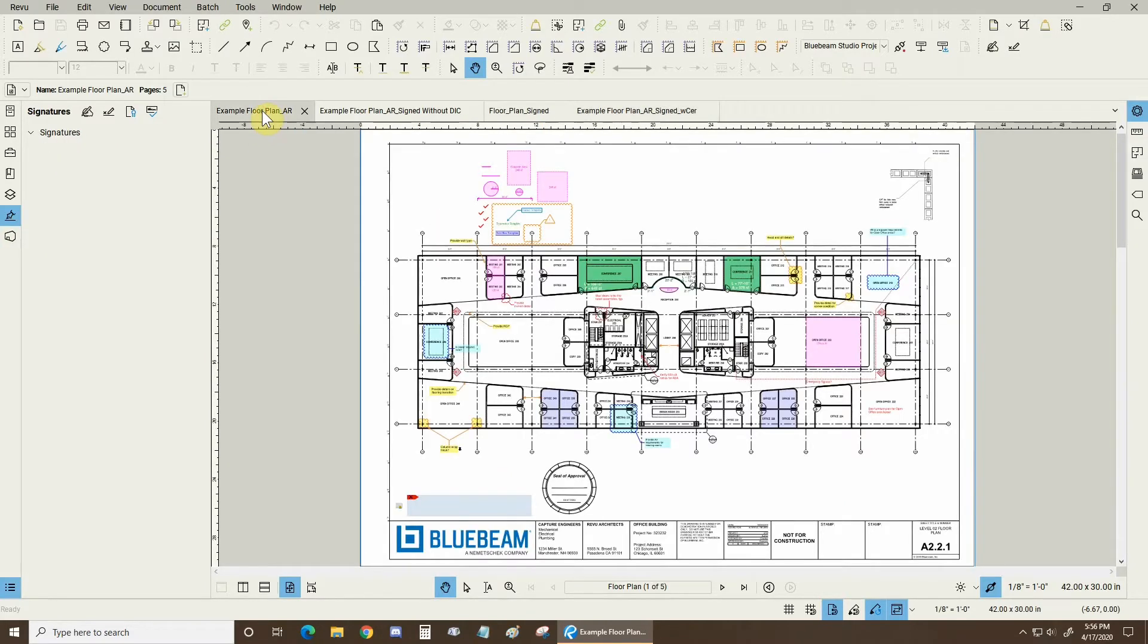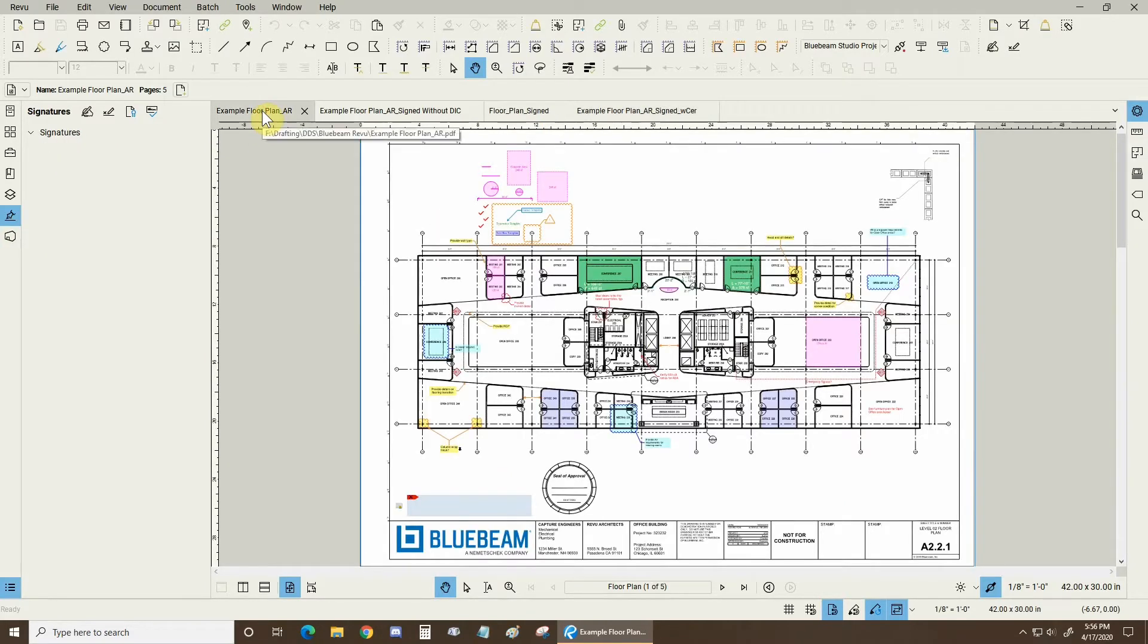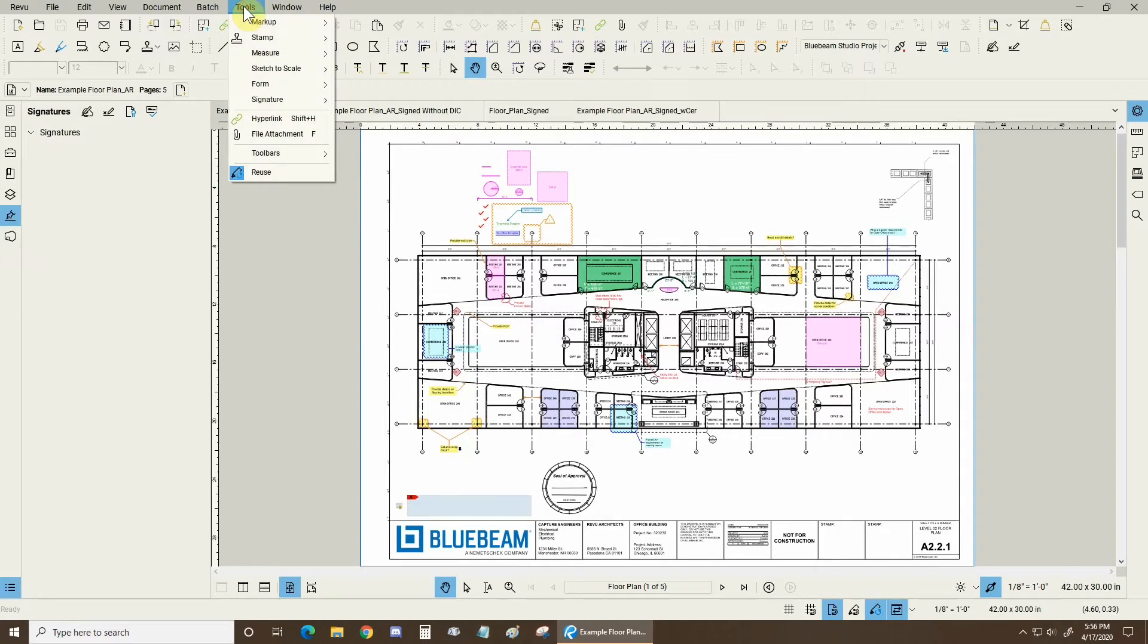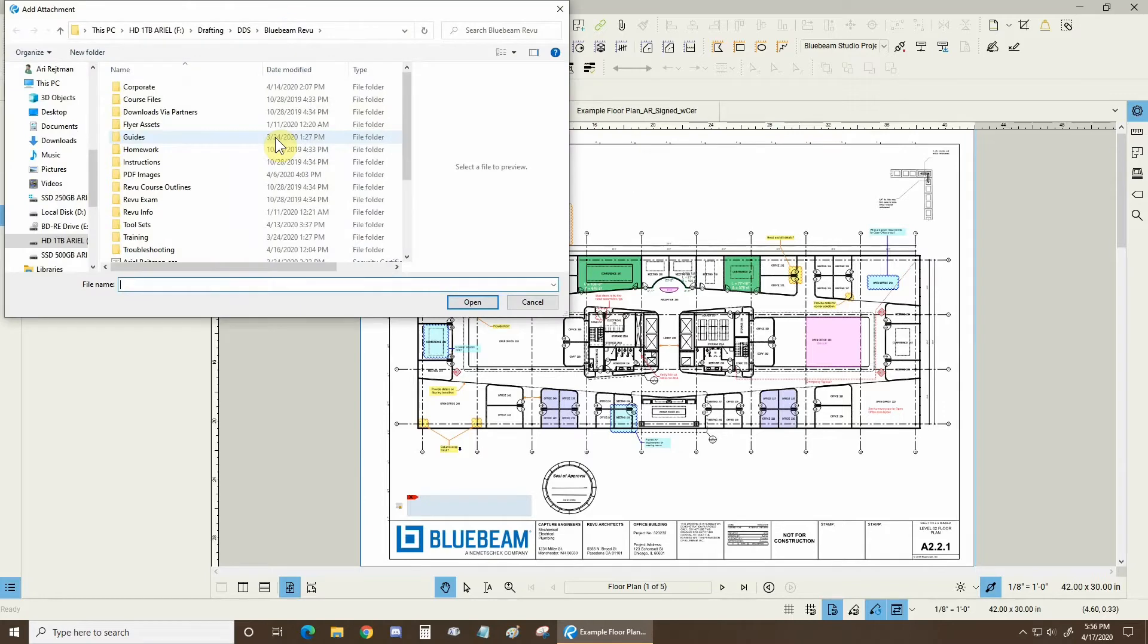What I did was I went to a document that of course was not signed so I can basically make more signatures and put more things on it. I went to the tools drop down and I went to file attachment. I can then select a file and place it on my drawing.